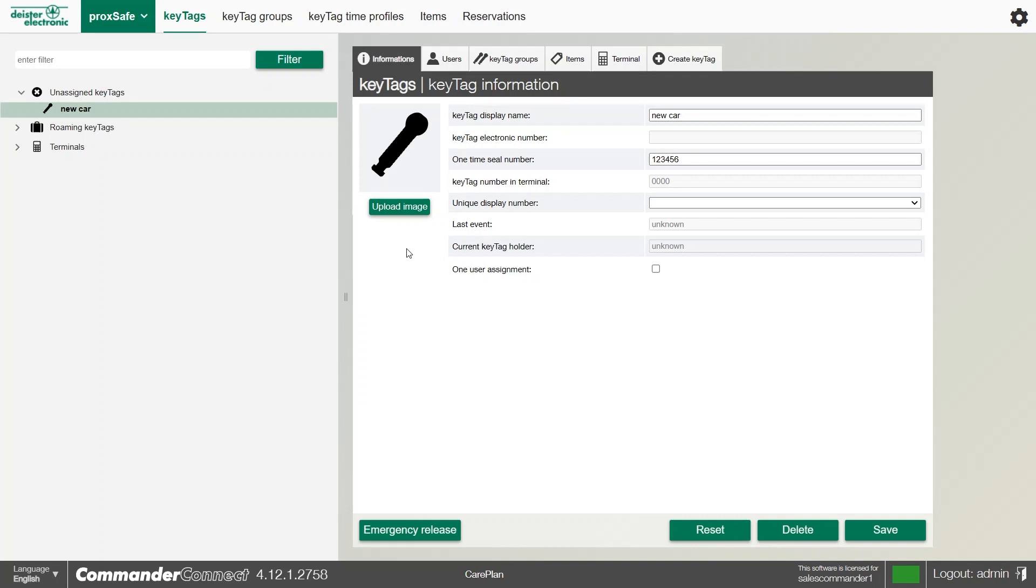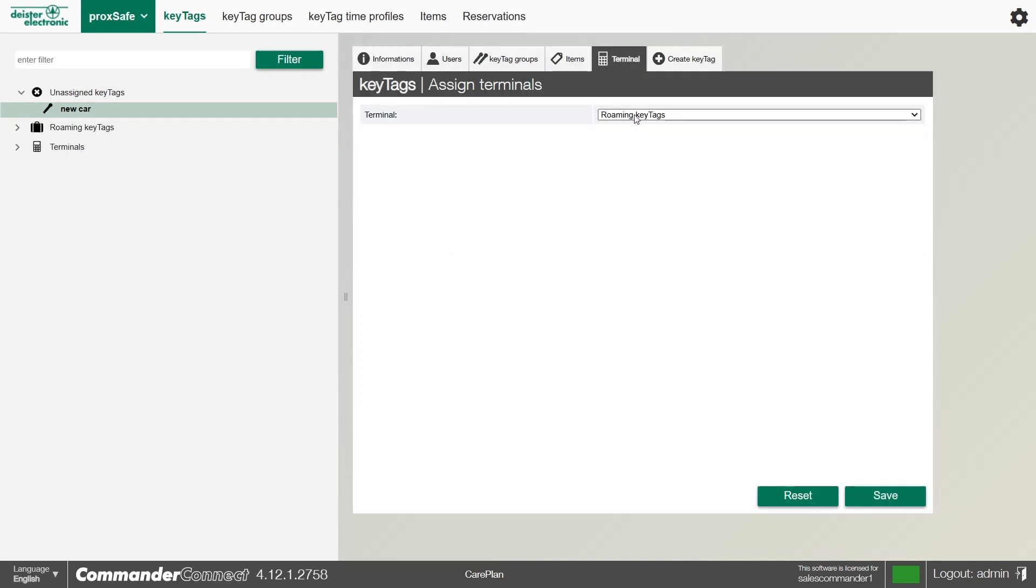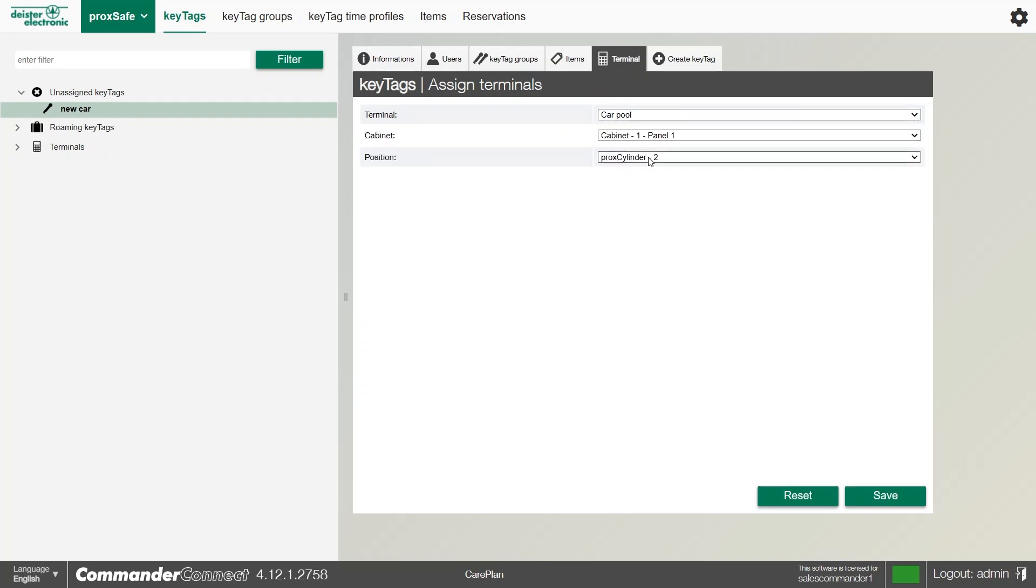All we need to do is go to the terminal sub-tab on this particular key tag. We can then select the terminal in question, and if there's any vacant positions, we can select that position based on the panel and then the position or cylinder that's free, and click Save.